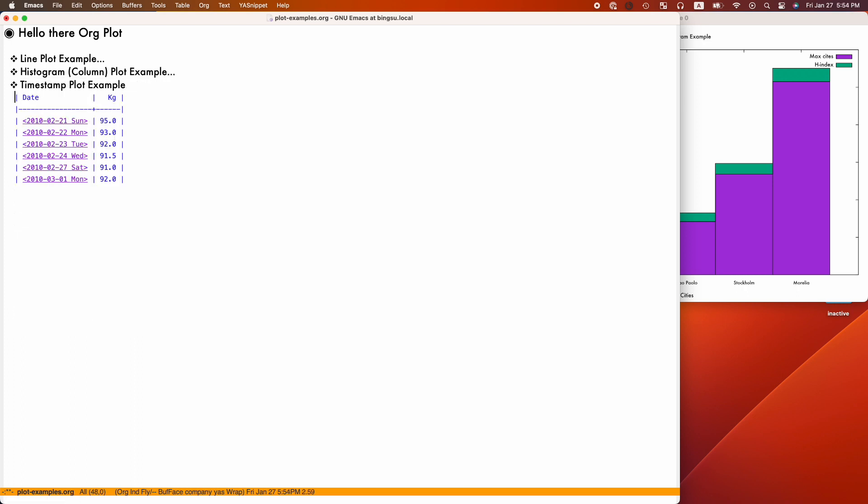For the last example, we generate a lines plot that supports org timestamps as the independent column.